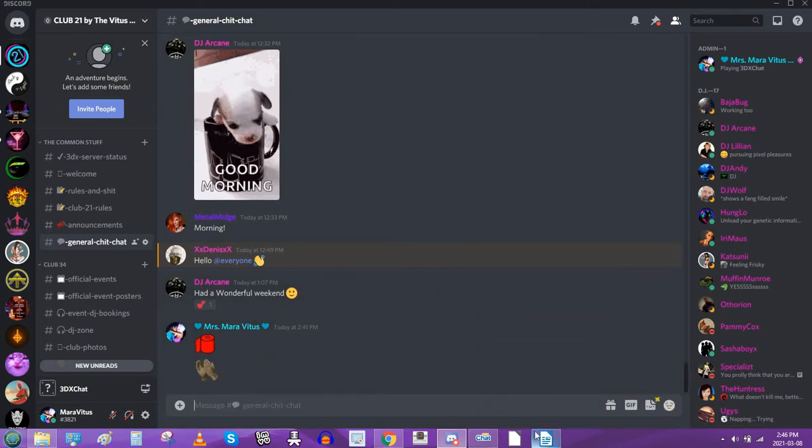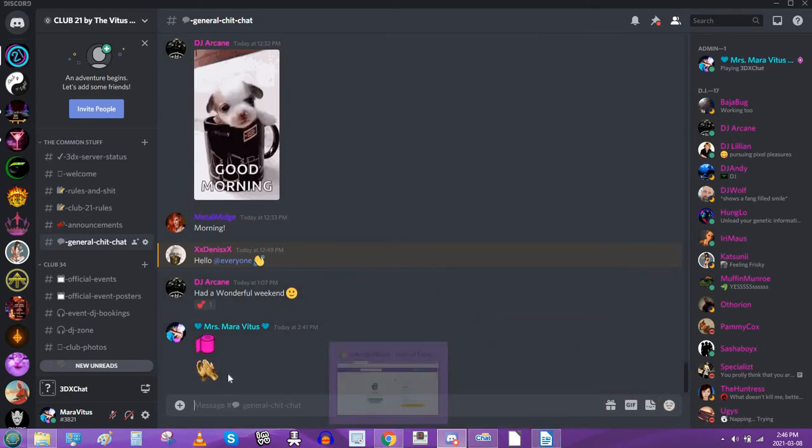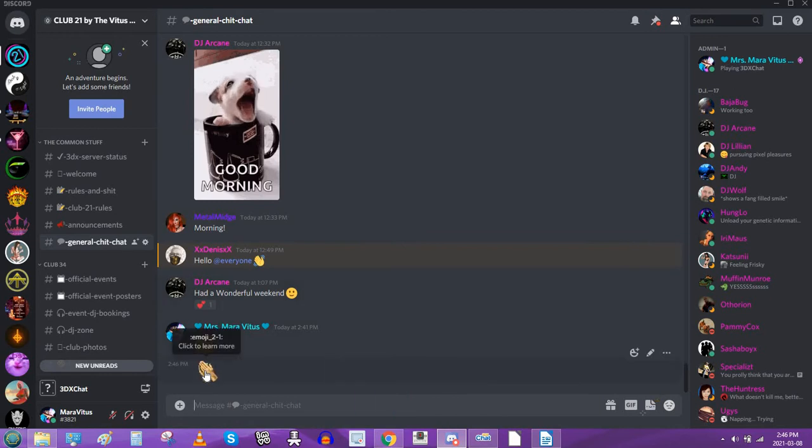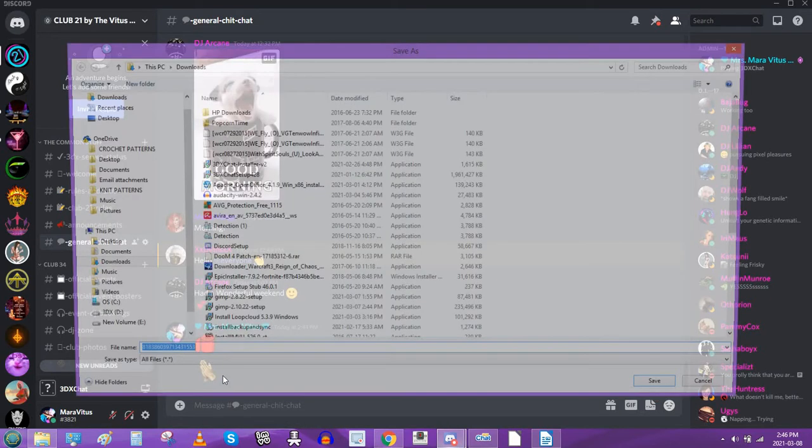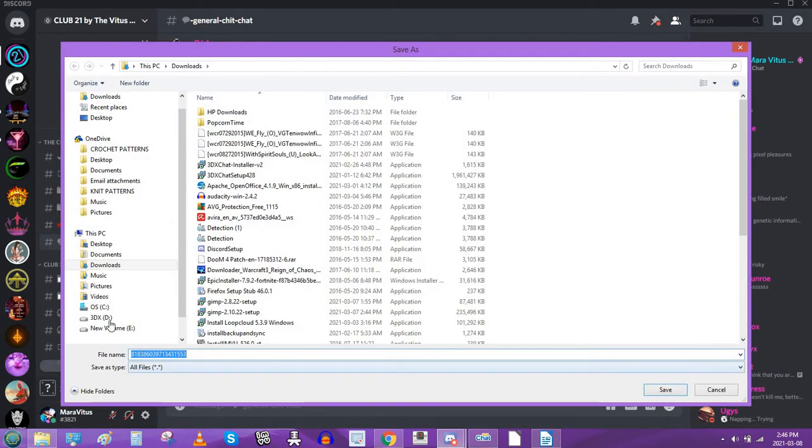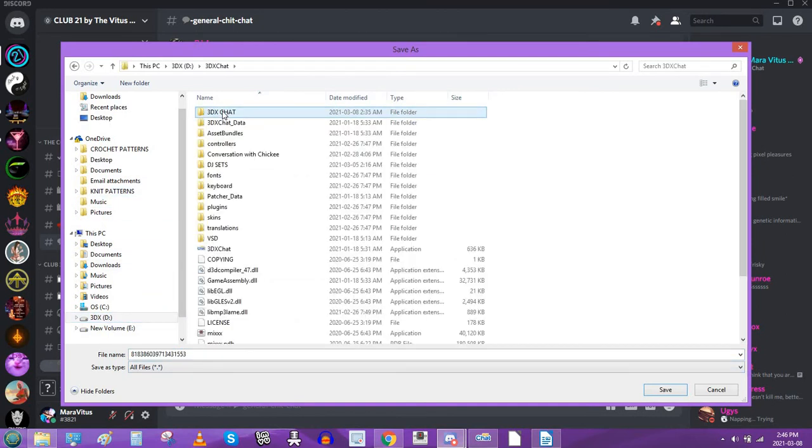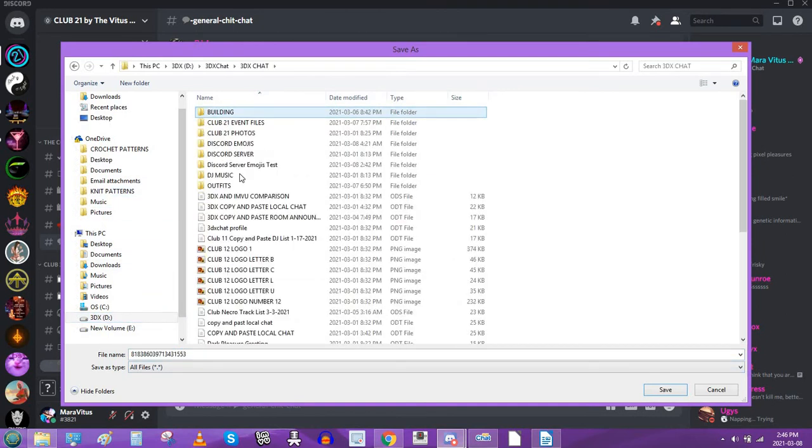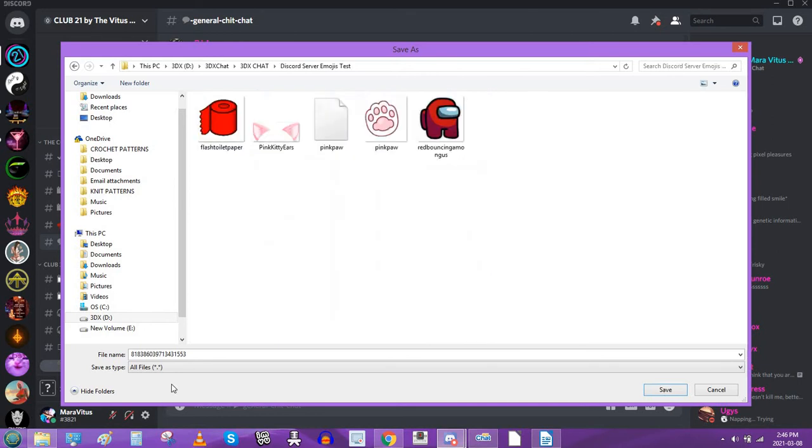So I hit enter, and I've now placed it on the message board. So what you do is you right-click it, click save image, and you need to find a spot that you want to save it in. So I've created the test folder for this video called Discord Server Emojis Test. As you can see, I've already done a few.